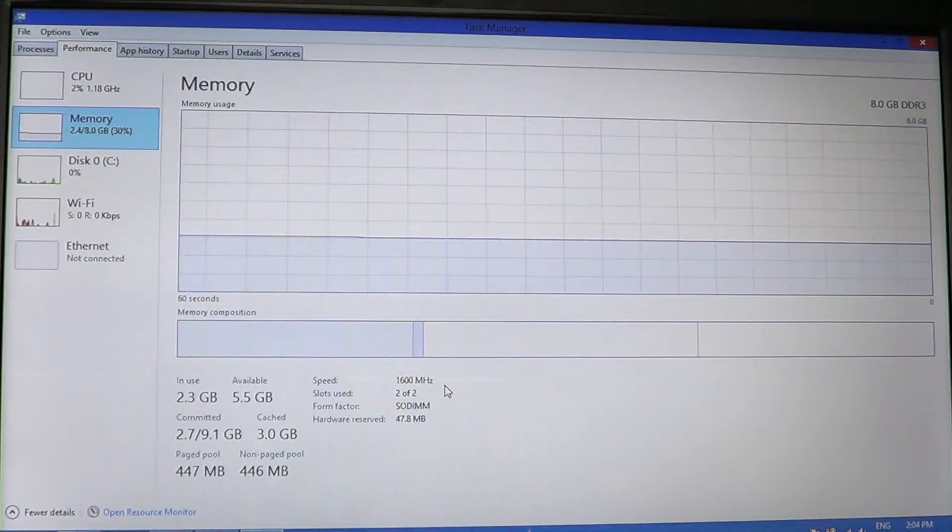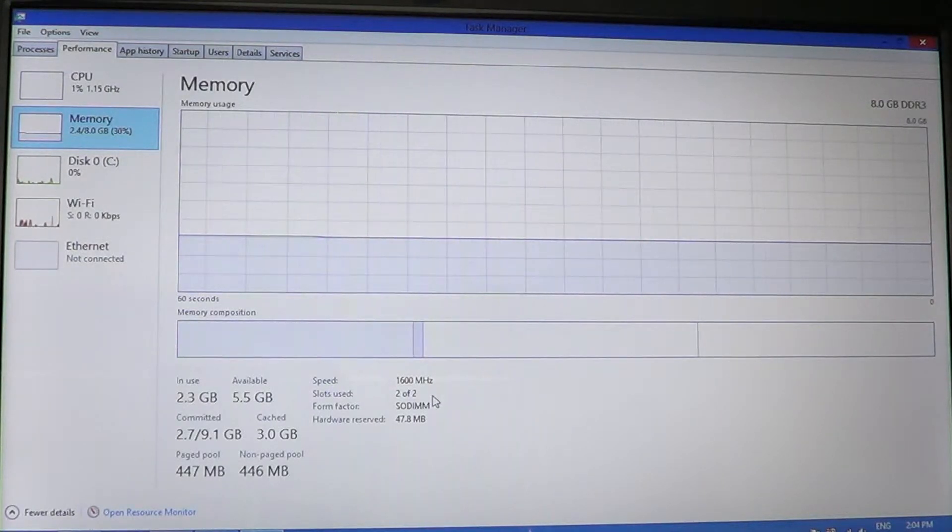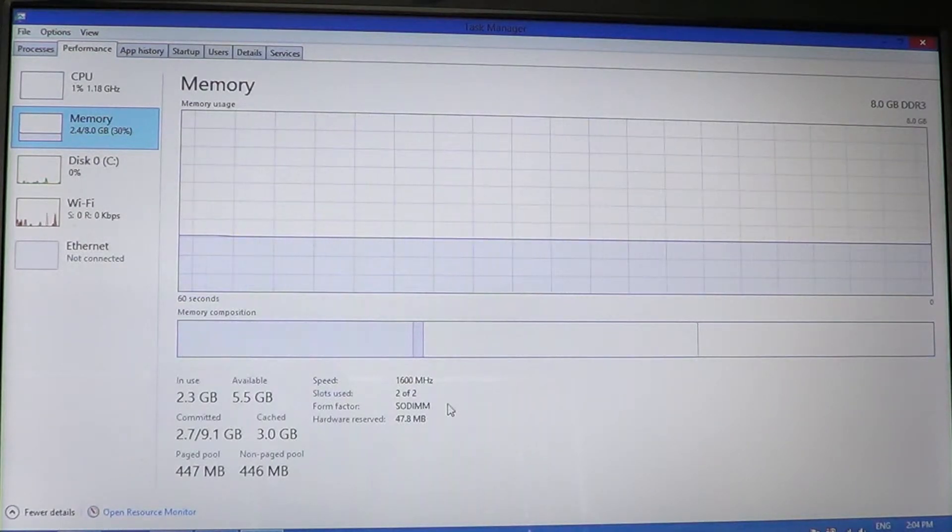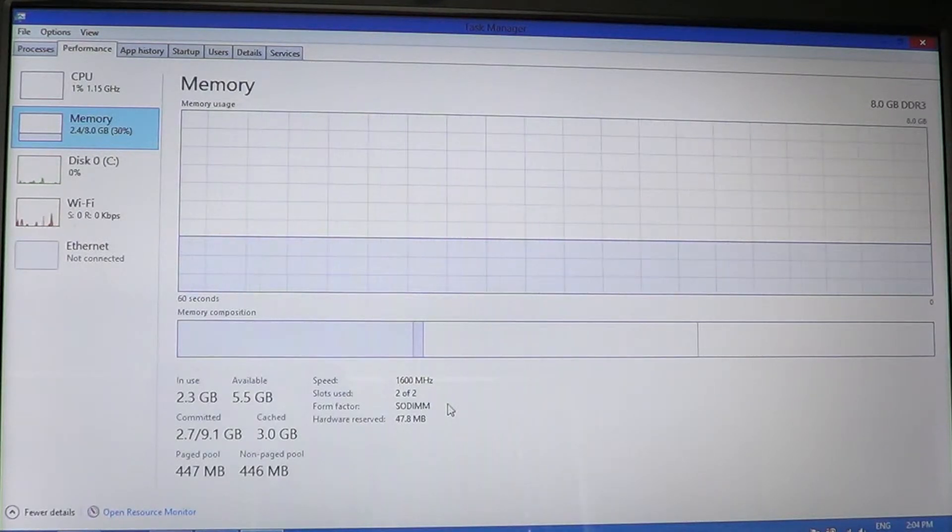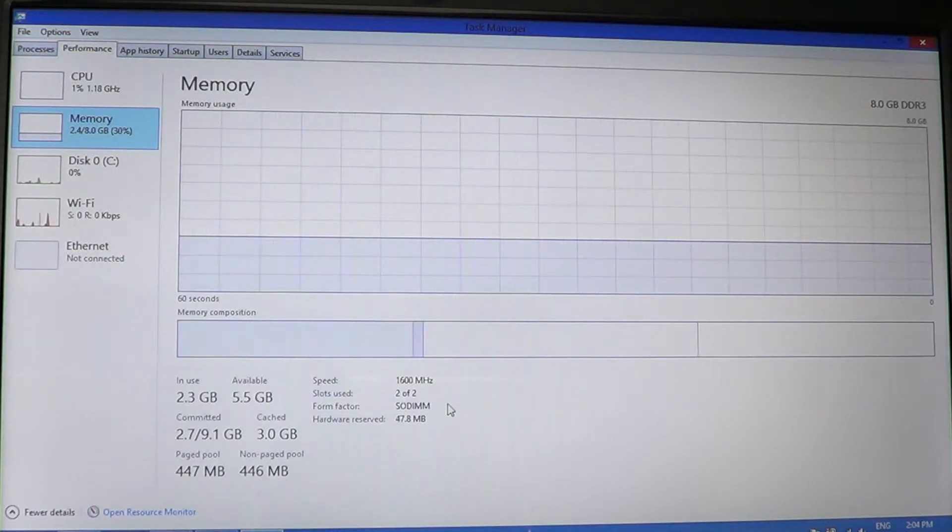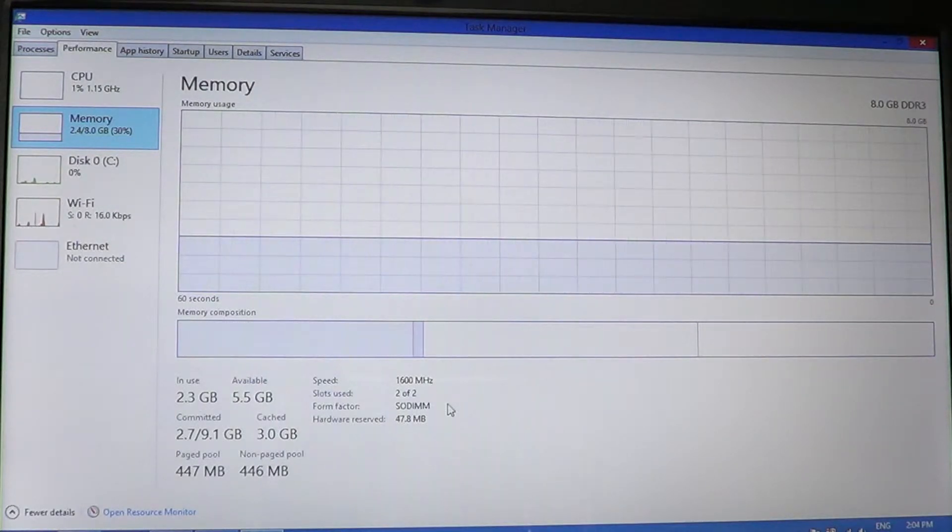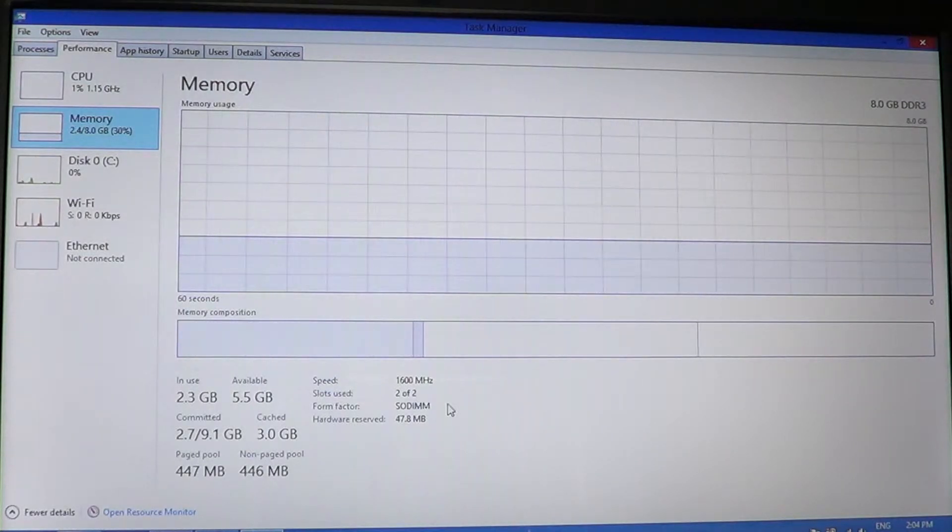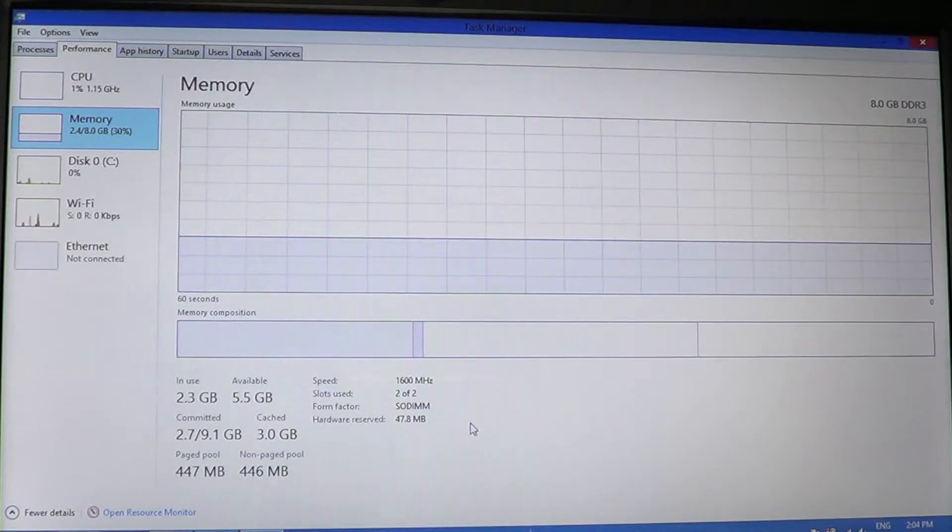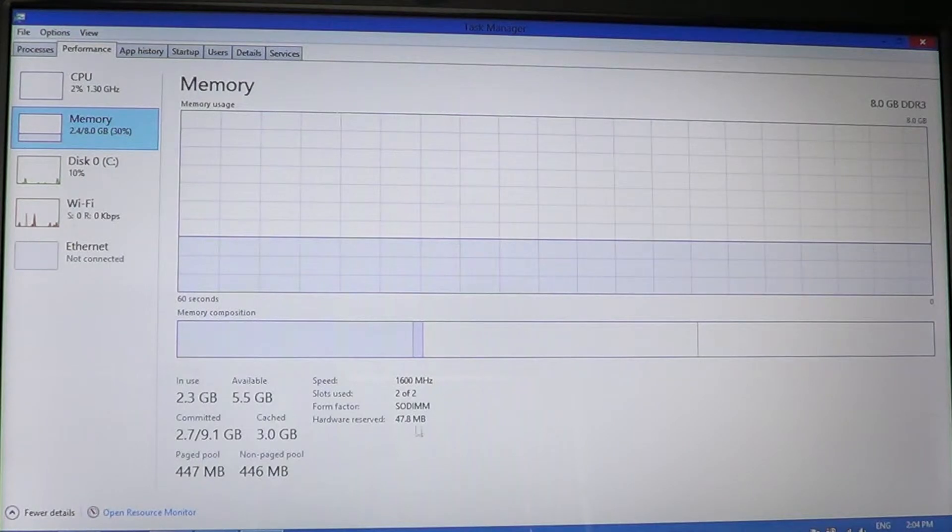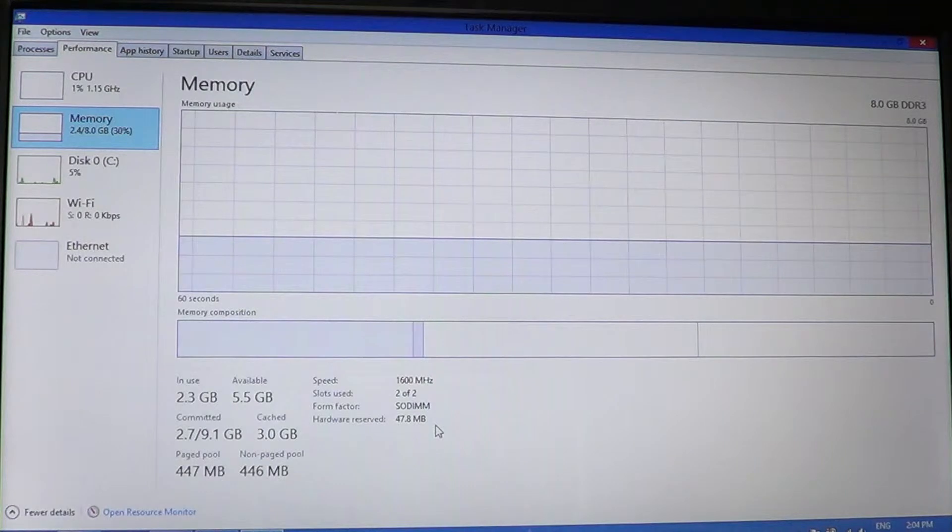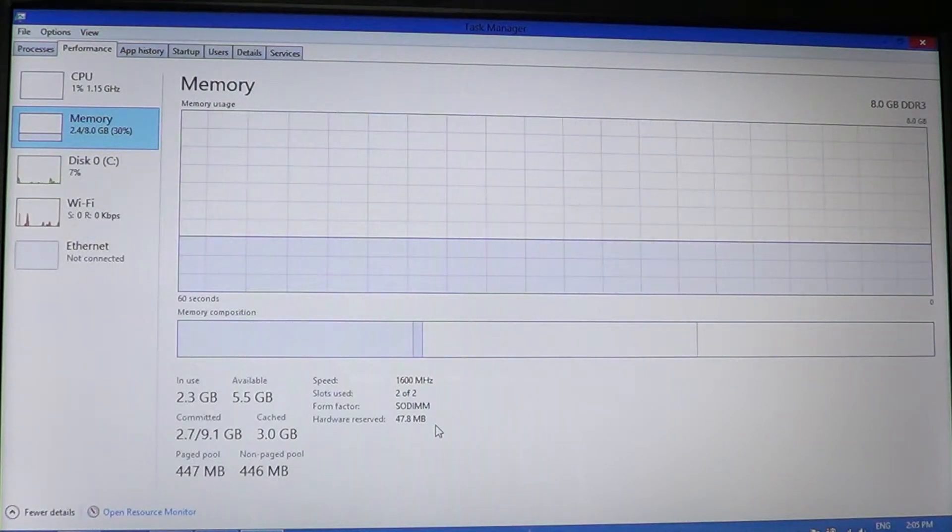At the bottom, paged pool and non-paged pool is basically information on your computer of how many threads and programs are using such processes. You've got the speed of your memory—here it's clocked at 1600 megahertz. You've got the sockets used. In your computer you might have more than two sockets for memory cards. Computers range from anywhere from two to four, some I've seen with six sockets. Typical laptops have two. It tells you it's SODIMM, which is laptop-type memory, and hardware reserved, which means there's 47 megabytes reserved for the computer itself in the memory.